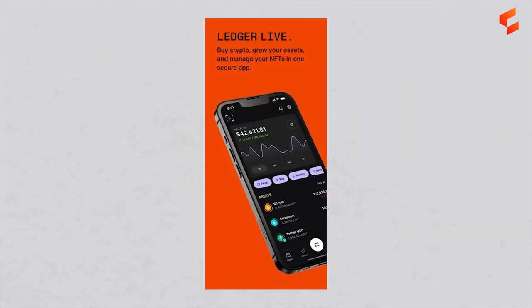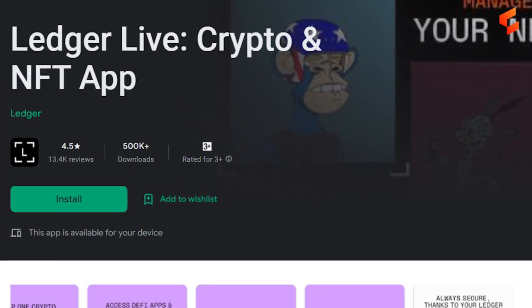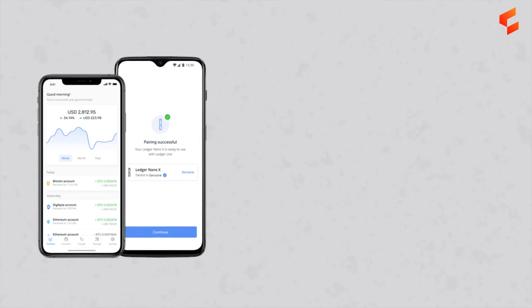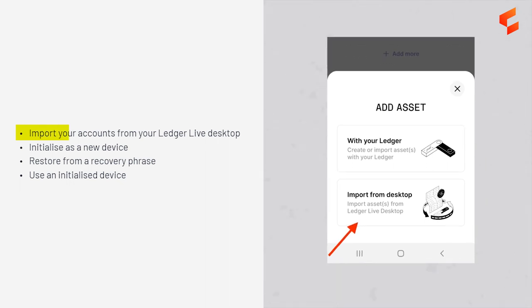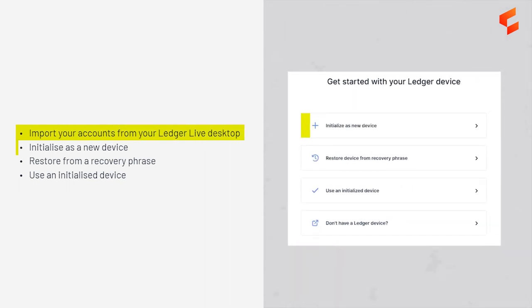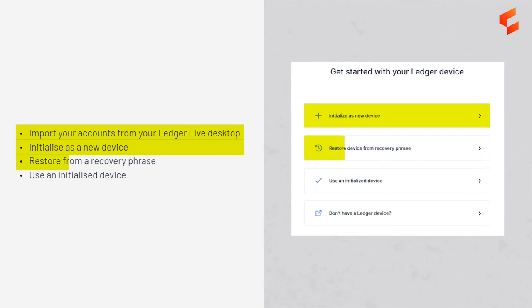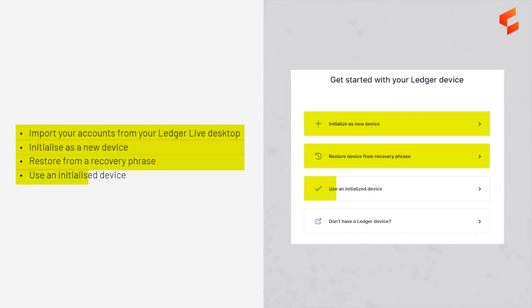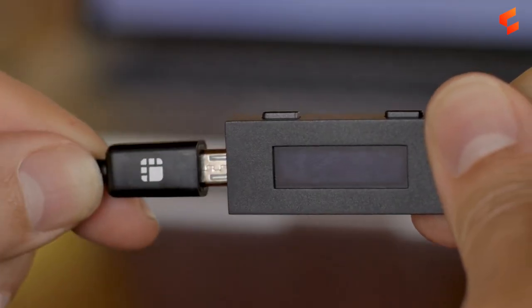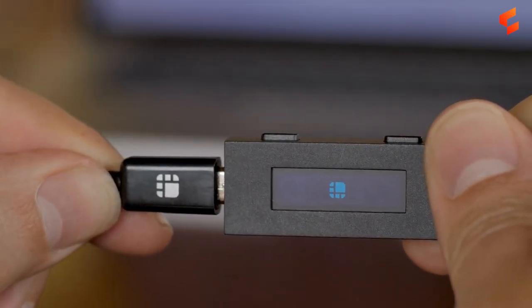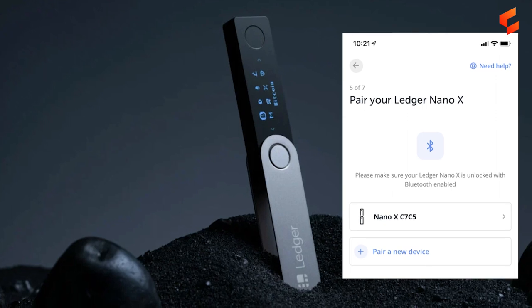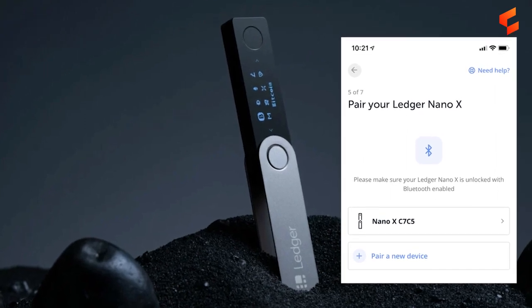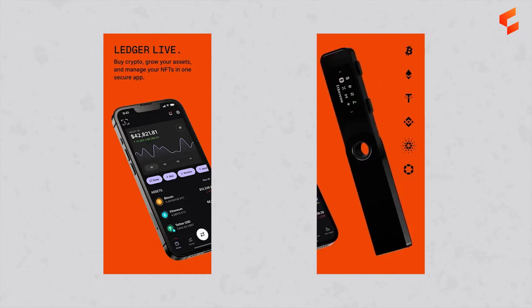To set up the application on mobile, simply visit Apple's App Store or Google's Play Store, then install the application by following the prompts. After installation and opening the application for the first time, you'll see the following options: one, import your accounts from your Ledger Live desktop; two, initialize a new device; three, restore from a recovery phrase; or four, use an already initialized device. You can connect your hardware wallet to your phone directly using an OTG cable, or if you have a Ledger Nano X with Bluetooth capabilities, you can pair the device wirelessly.